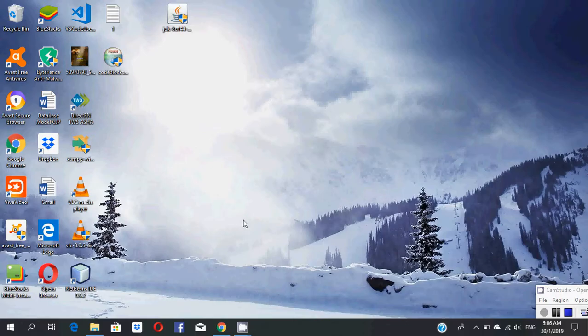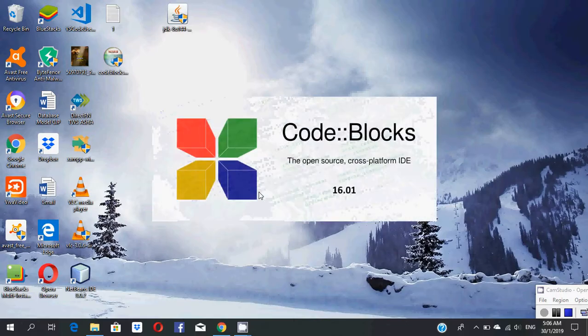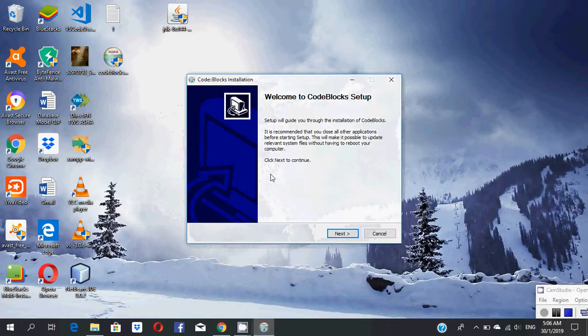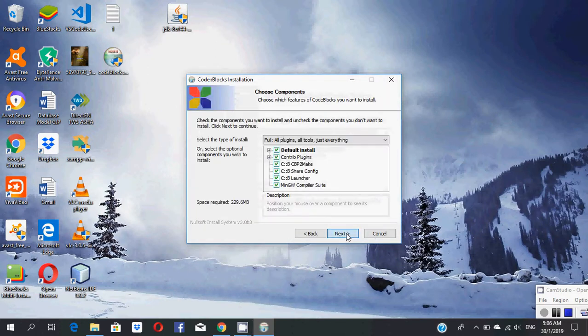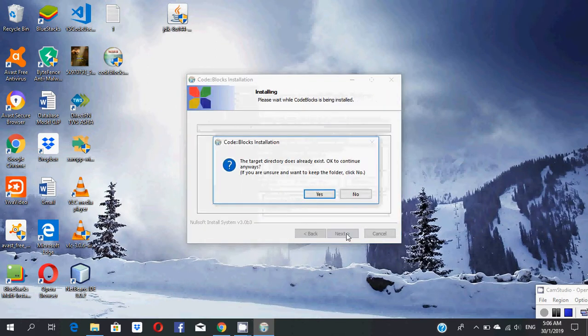Click yes to start the Code::Blocks installation process. Click Next, Agree, and Next.